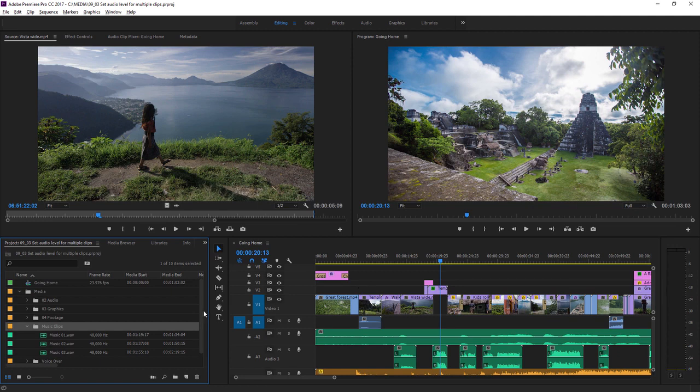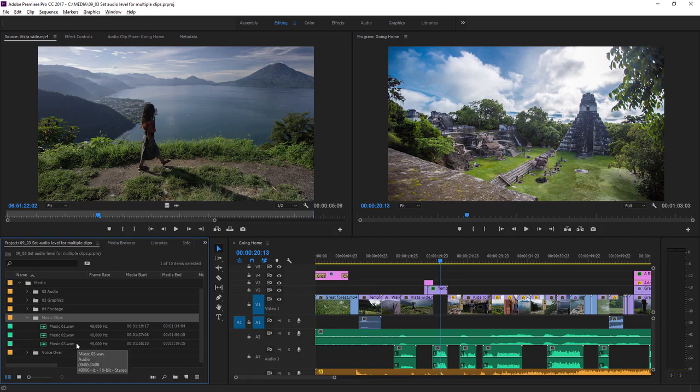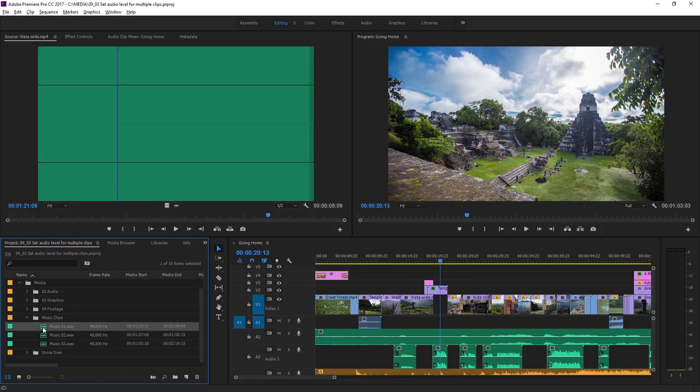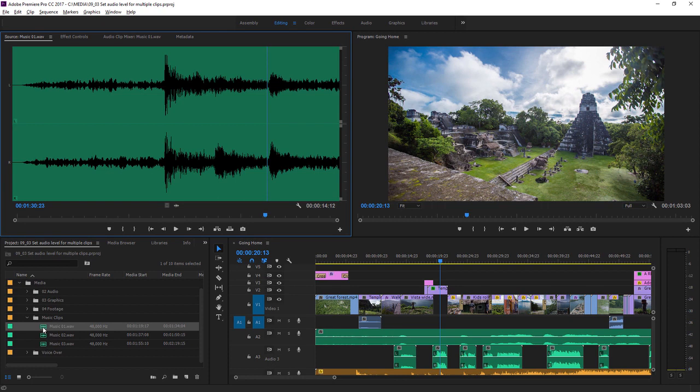In the project panel I have three music clips and they all have different levels. I'll open one of these up by double clicking on it and you can see the waveform in the source monitor. As you probably know already, when you see a waveform the taller the waveform the louder the music is at that point in time.